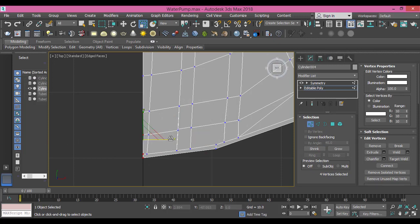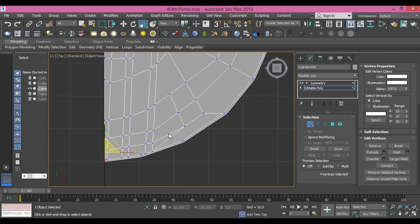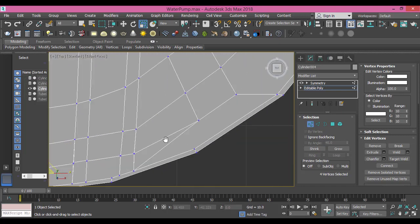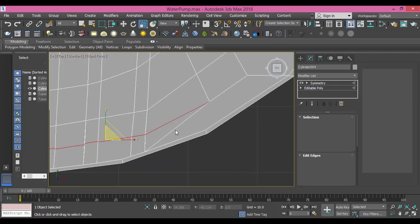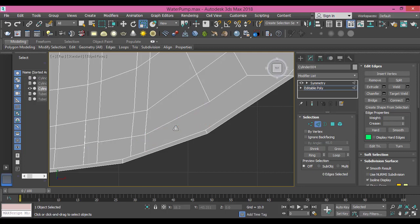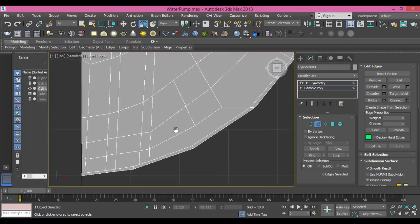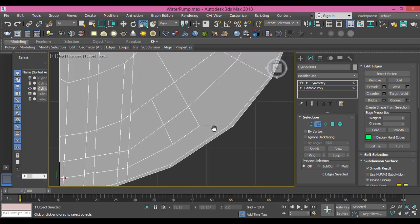I don't need this edge, so let me go to edge mode, select this edge, control backspace to get rid of it. Of course I don't need this edge either.